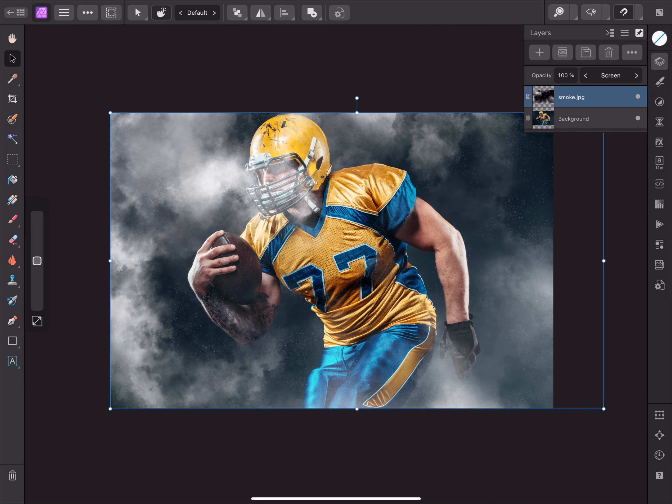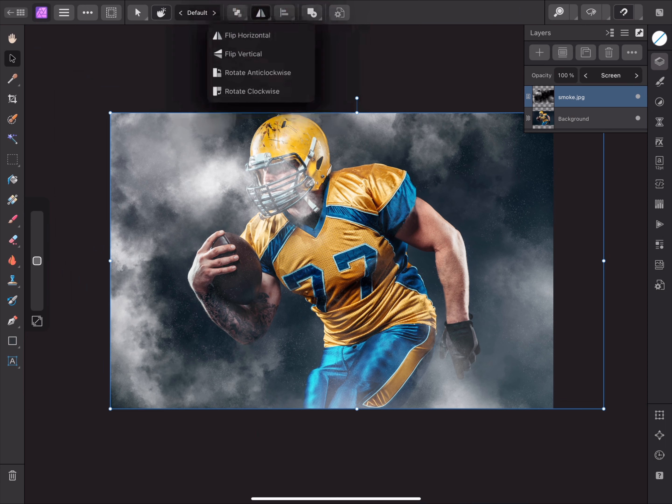I also want to flip this layer horizontally so the smoke isn't over the player's face. To do this quickly, I can tap up here and choose Flip Horizontal.